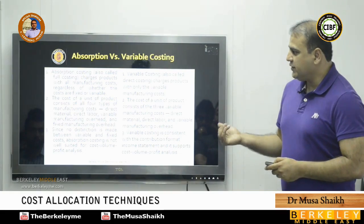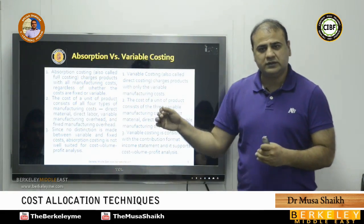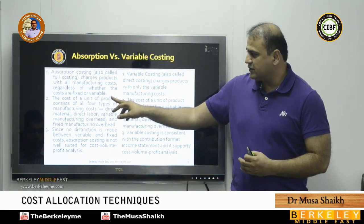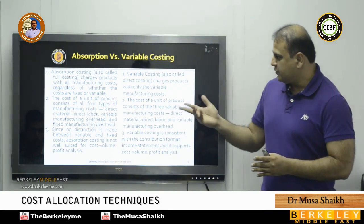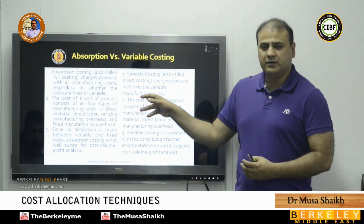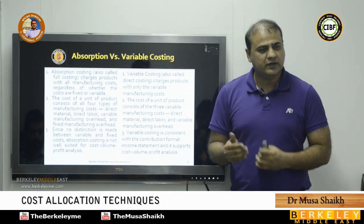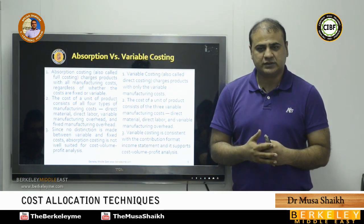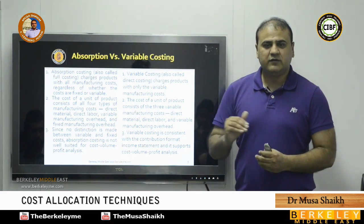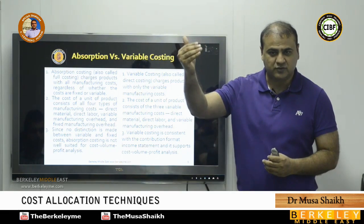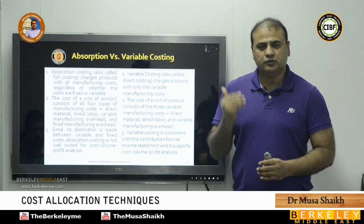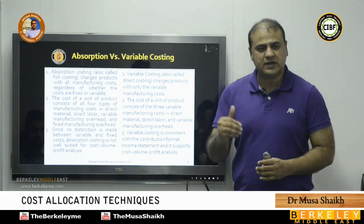Absorption costing, also called full costing, charges the product with all manufacturing costs regardless of whether they are fixed or variable. The opposite is variable costing, also called direct costing, which only considers variable manufacturing overheads. Variable means it varies with production — making one hundred shoes requires leather for one hundred shoes; making ten thousand requires more material. Fixed cost has no connection with production; you pay for it whether you use the facilities or not.